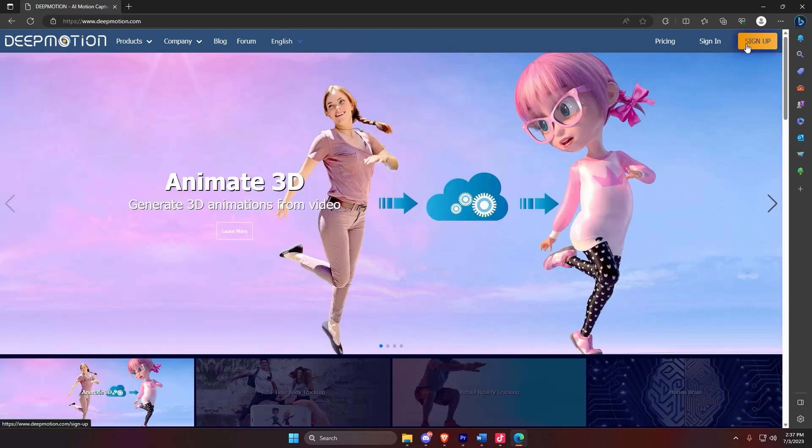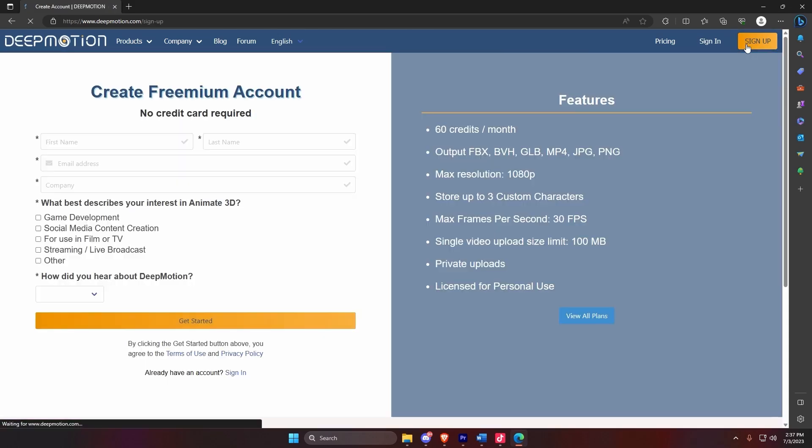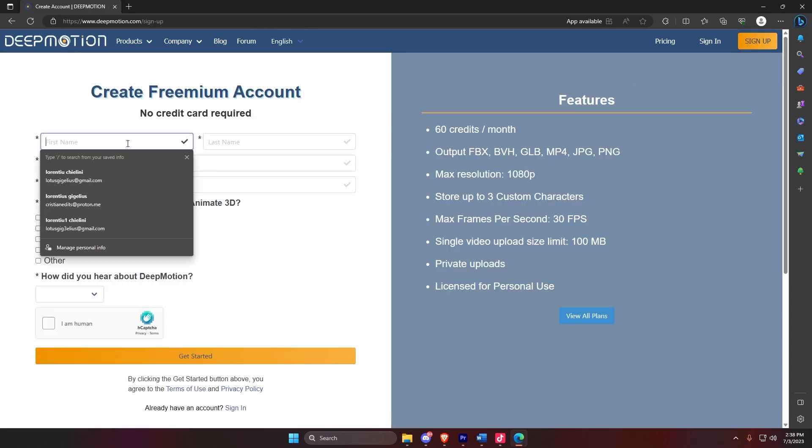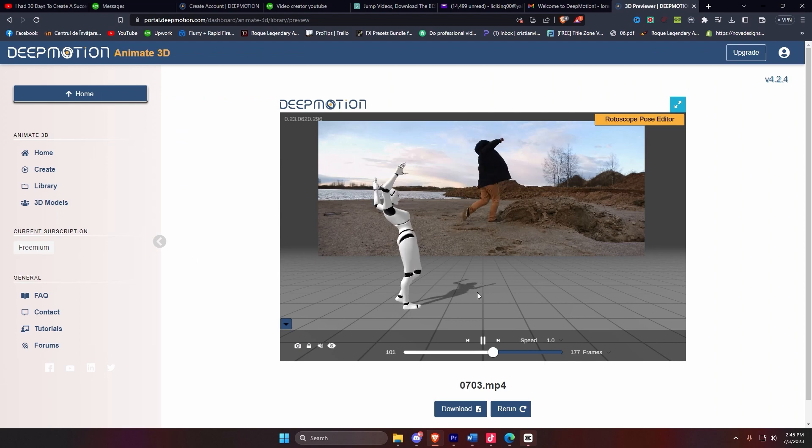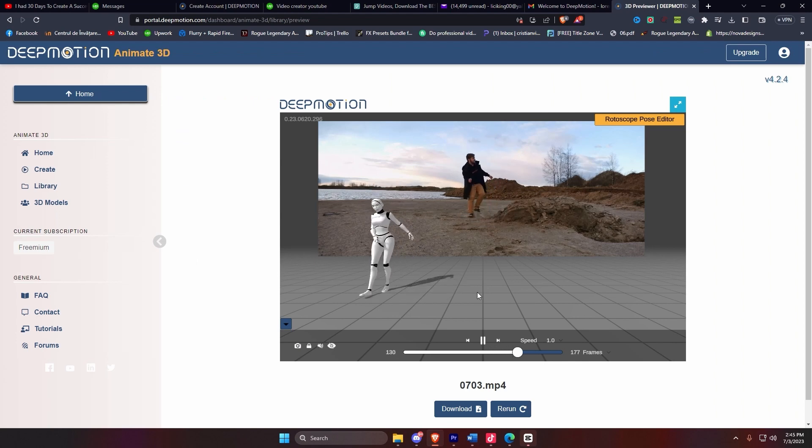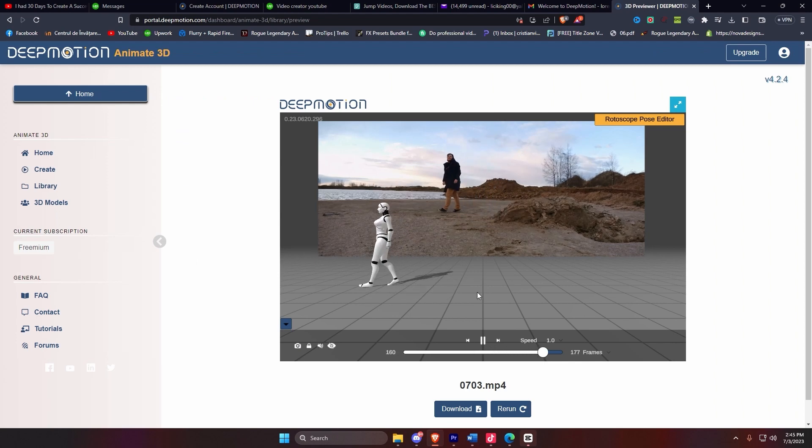In this tutorial, I'm going to show you the exact steps to create an account with DeepMotion AI and also how you can create a 3D animation avatar.